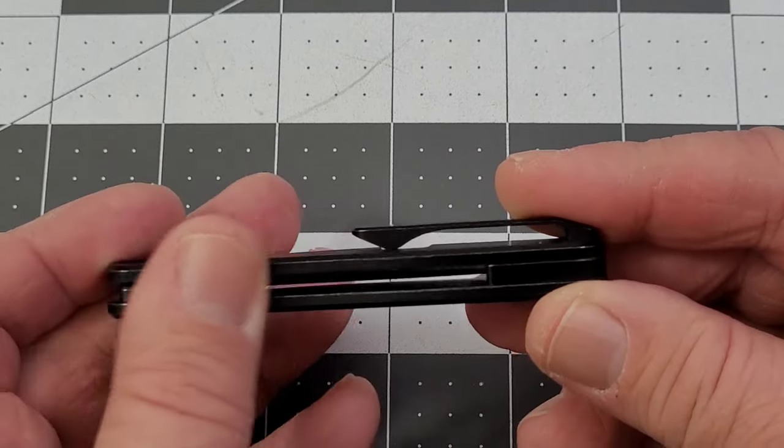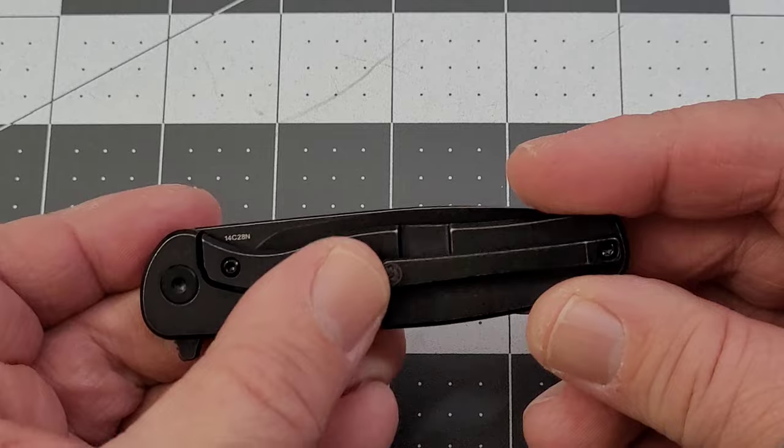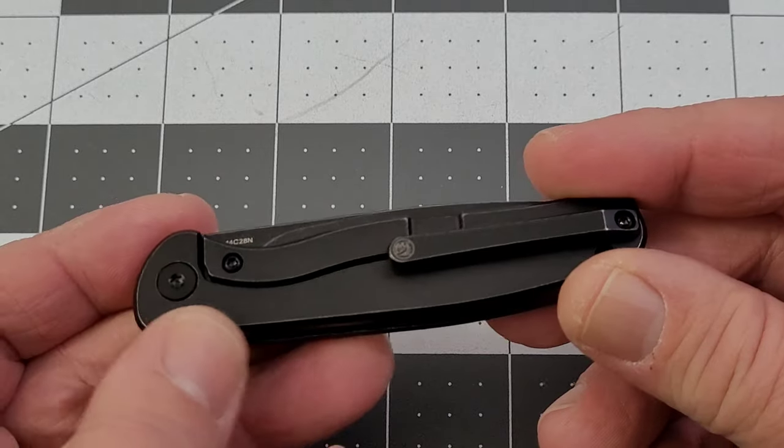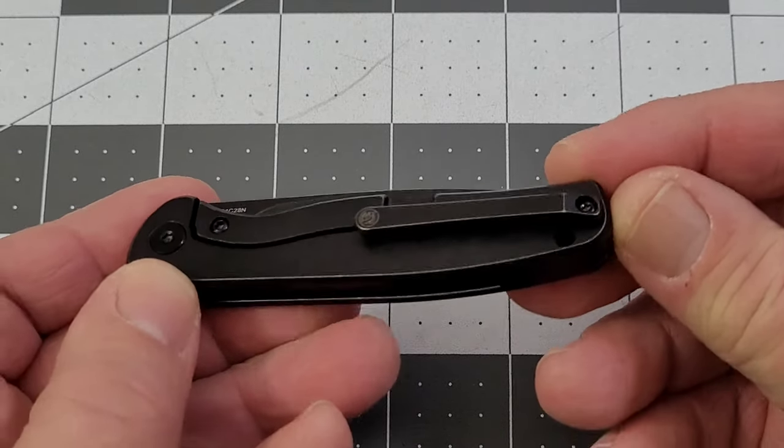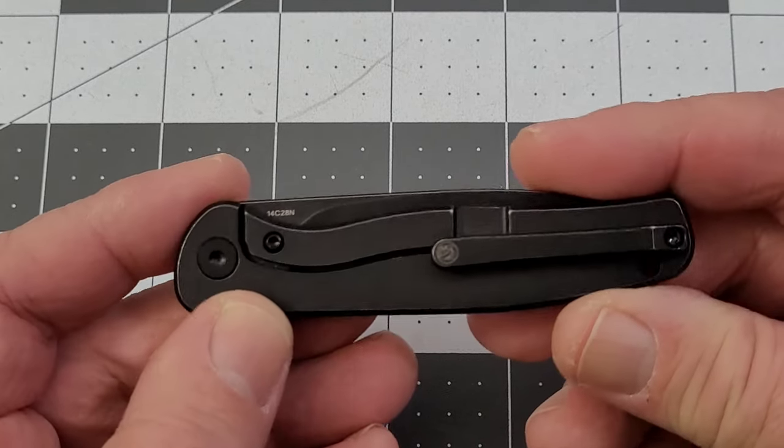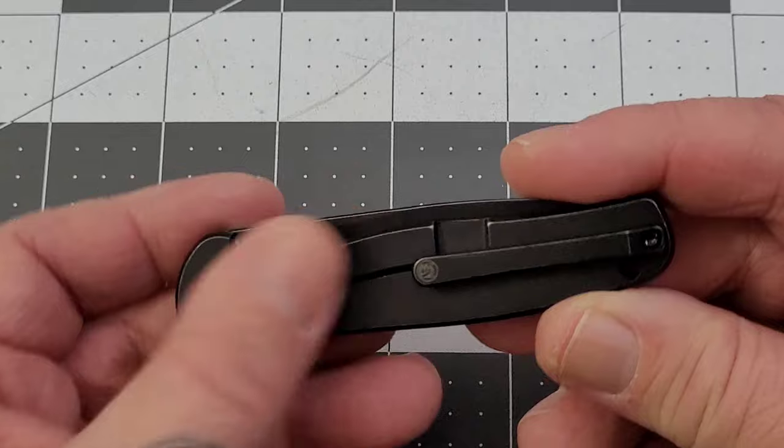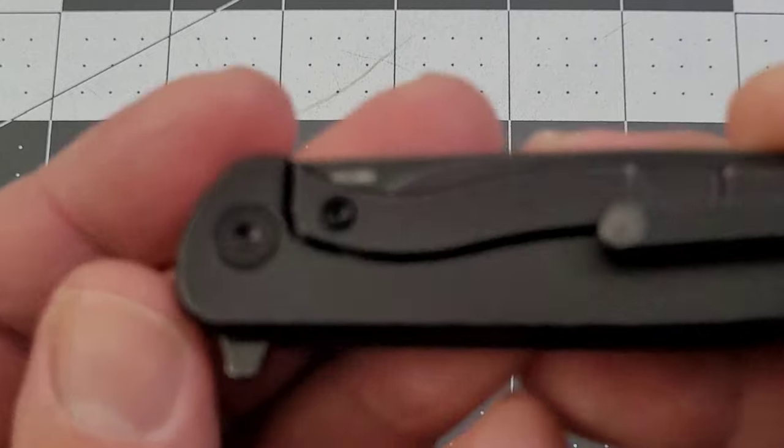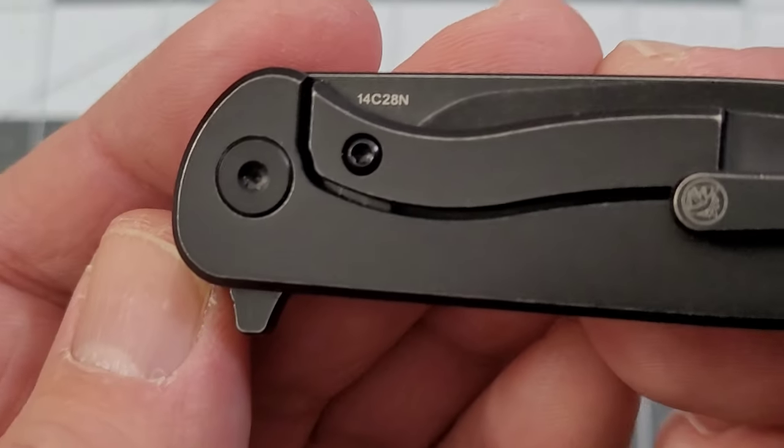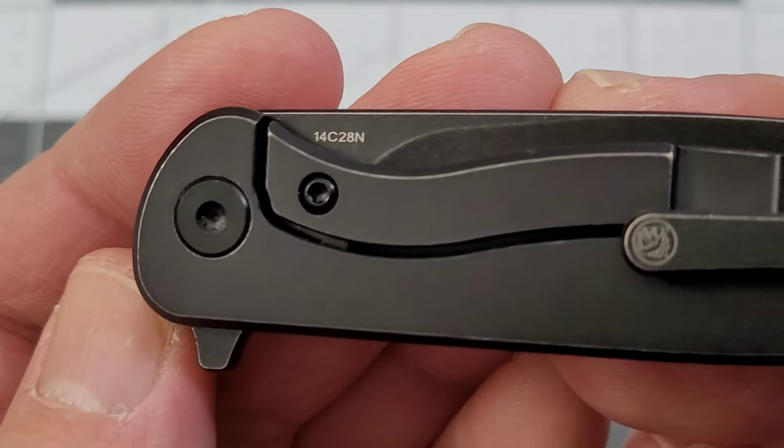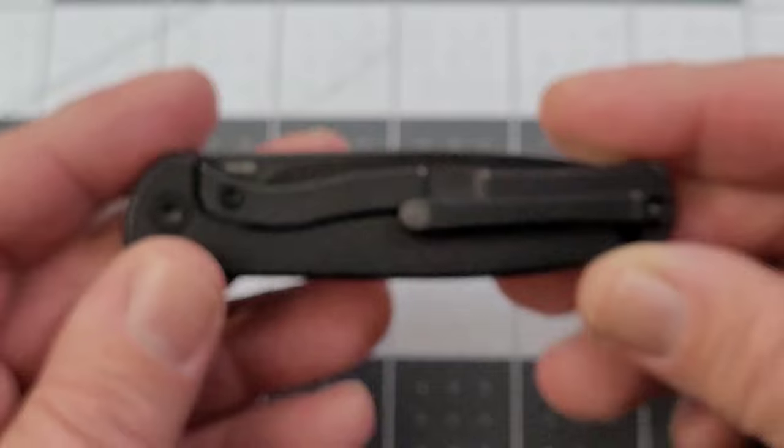But fit and finish - really well done, very nicely, as we've seen from Vosteed pretty much the whole time. Frame lock, of course.